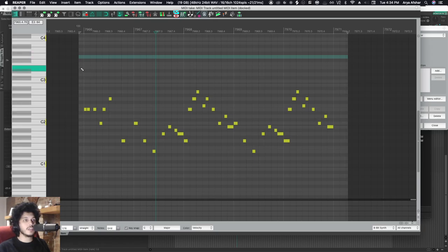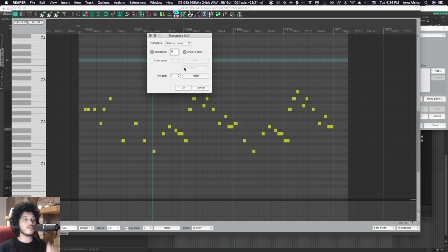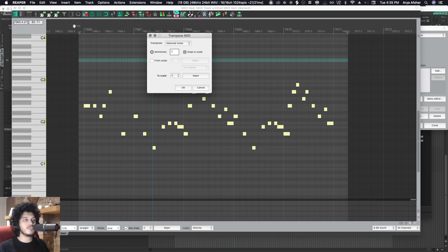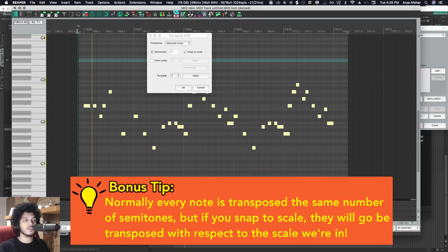Another thing you can do, you can transpose it up the way you do normally, but have it snap to scale. So what that does is it only goes up in scale degrees. So if I go snap to scale and then I go up two semitones, now we're still within the key of C major, but we've changed the mode a little bit.